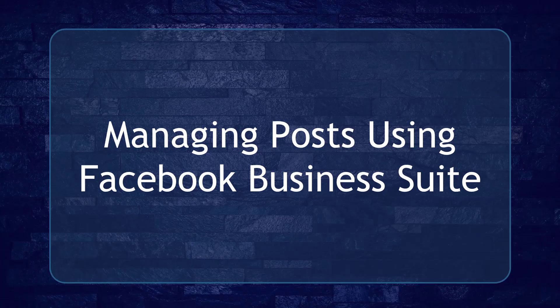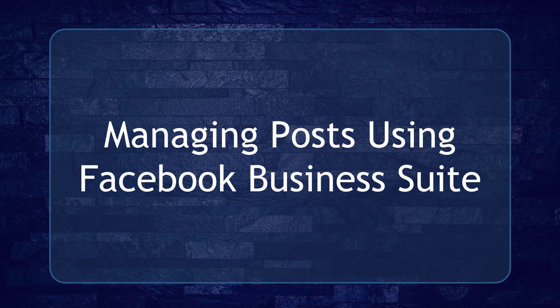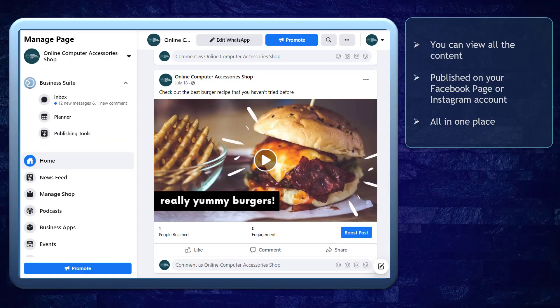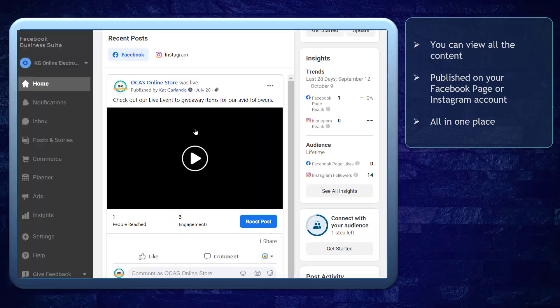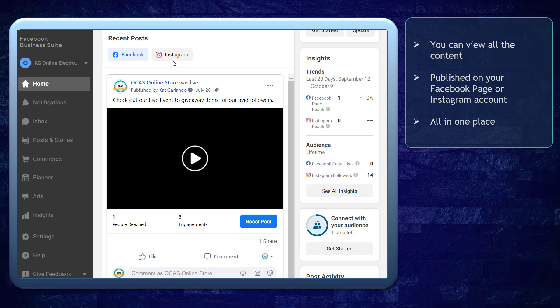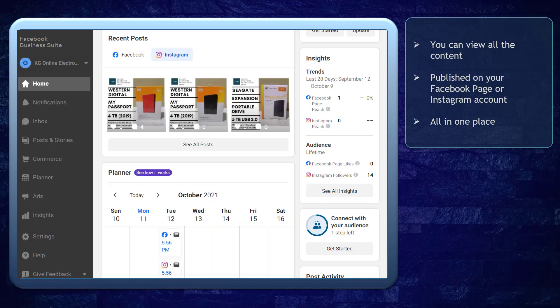Hello guys, in this lesson we're going to talk about managing your posts using Facebook Business Suite. Let's get started. Whenever you post content on your Facebook page or your Instagram account, you can view them all in one place.